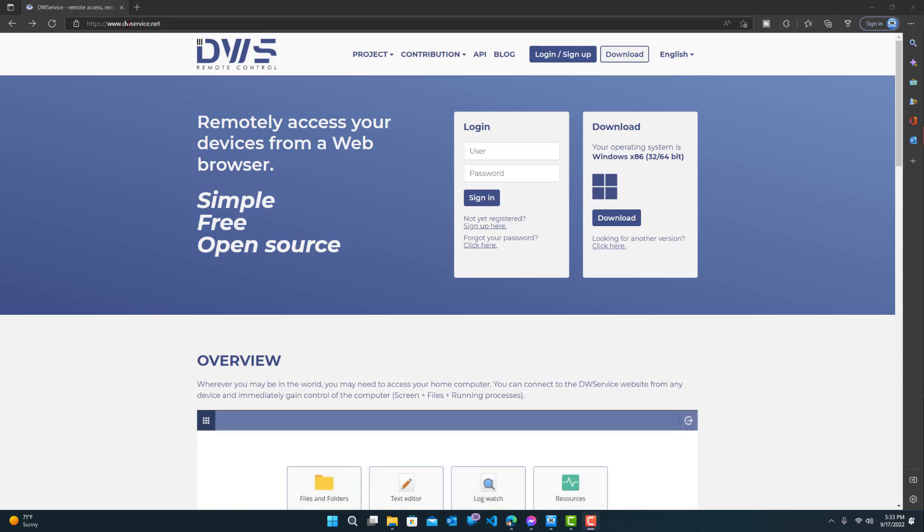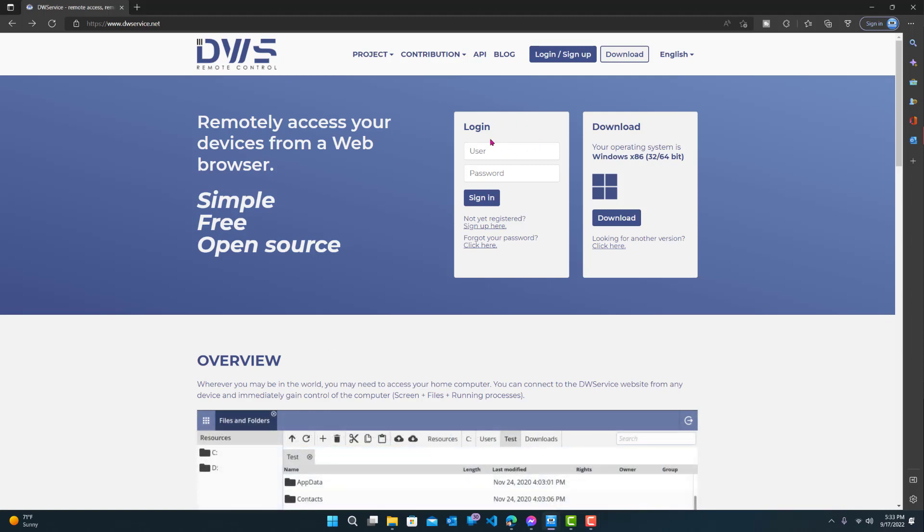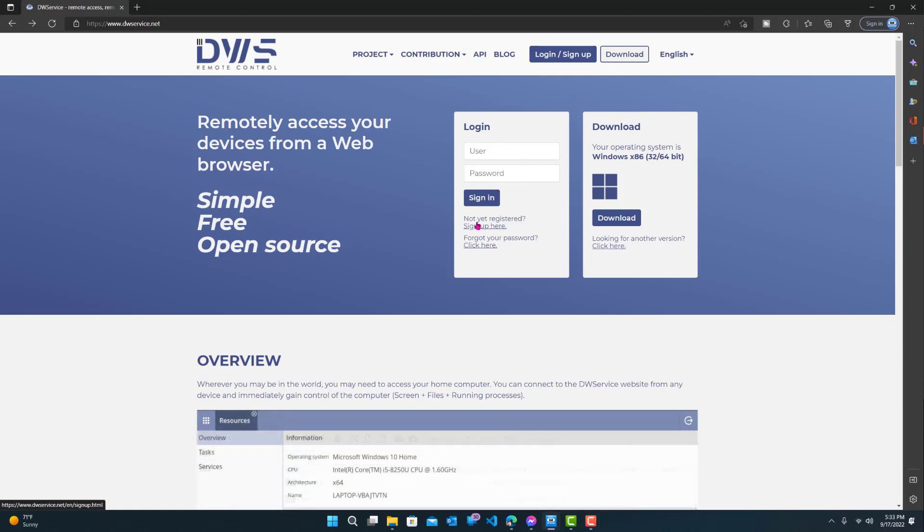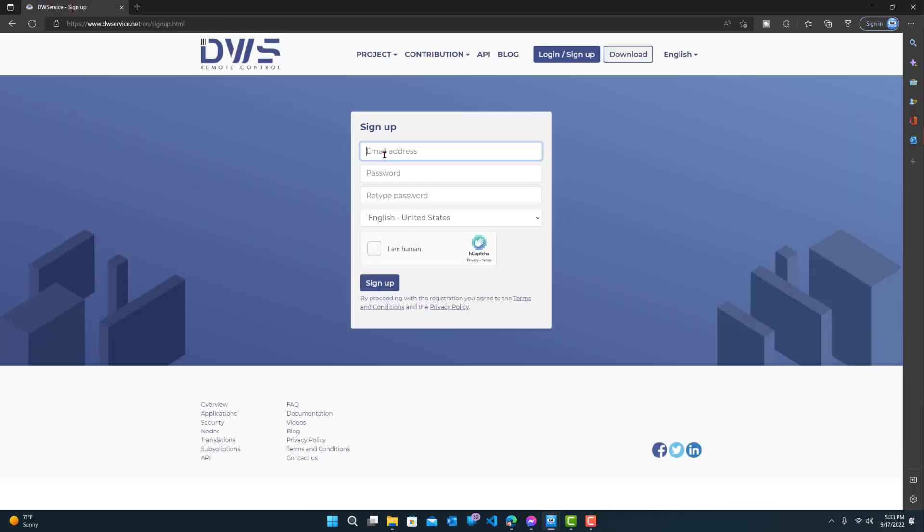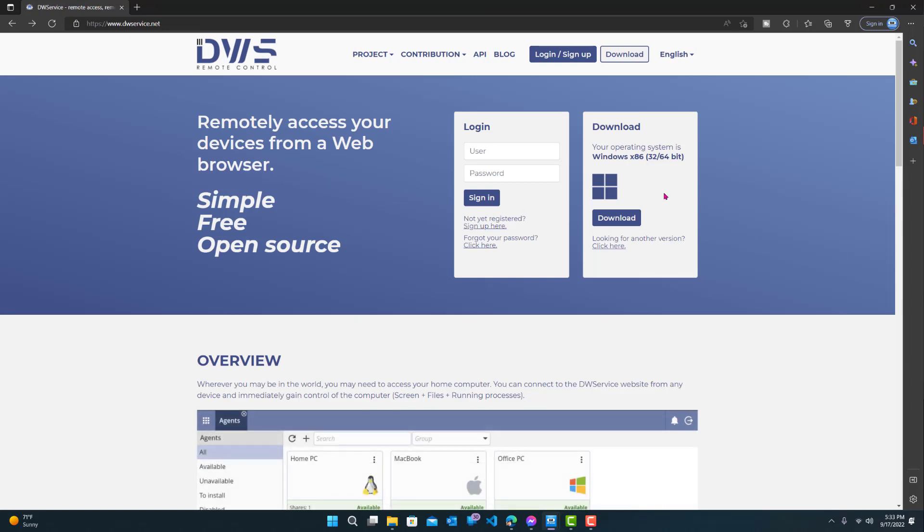First you want to go to dwservice.net. You'll be redirected to this page. Next, what you want to do is create an account. So if you don't have an account, then do sign up here. It's a really simple sign up process: email, password, and captcha. I'm already signed up, so let's just go back. That's pretty much it for the sign up process.